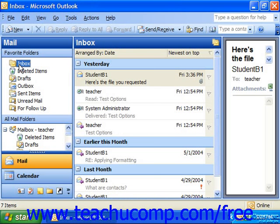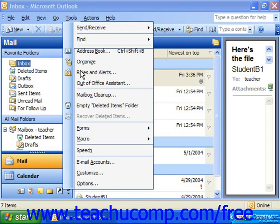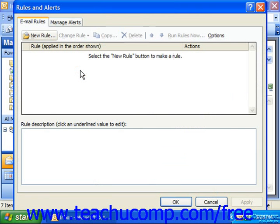To access this wizard, select Tools from the menu bar and choose Rules and Alerts if using Outlook 2003. That launches the Rules and Alerts dialog box. Ensure that you are viewing the Email Rules tab, and then click the New Rule button in the upper left corner of this tab to launch the Rules Wizard.